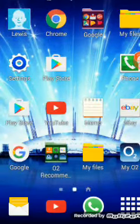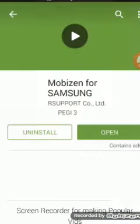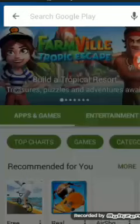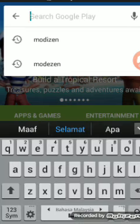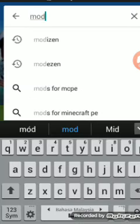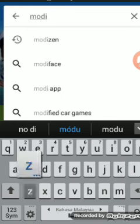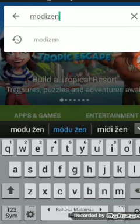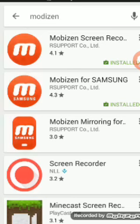So first of all, you want to go to the Play Store. Then you want to type in Mobizen. Just go in and type it in — that's how you spell it — and then search it.